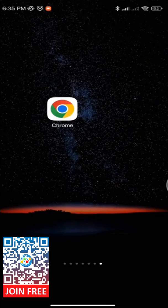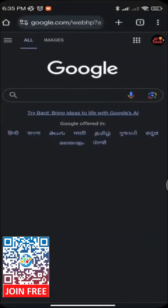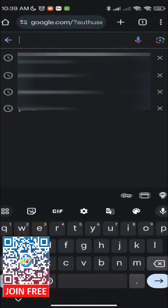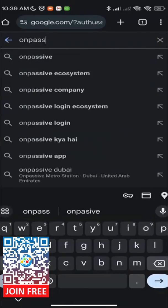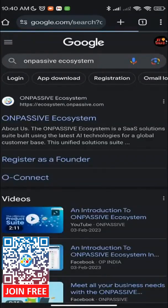Open your preferred web browser, such as Google Chrome. In the browser's search bar, type Unpassive Ecosystem and press Enter. This will initiate a search for the Unpassive Ecosystem.